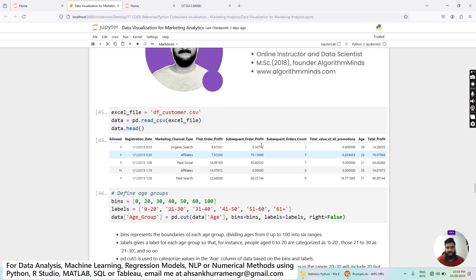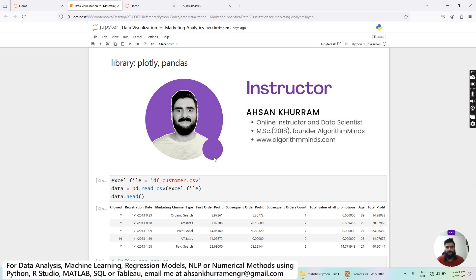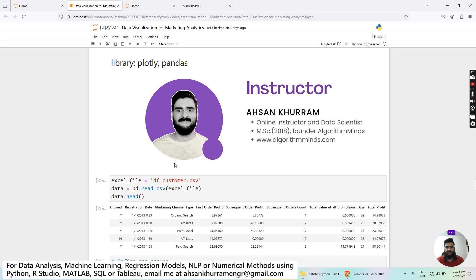If you already watched the data generation part where I teach you how to generate data for plotting, you can feel free to skip that part and jump directly to the plotting section. First, I'm going to use two libraries here: Plotly and Pandas.